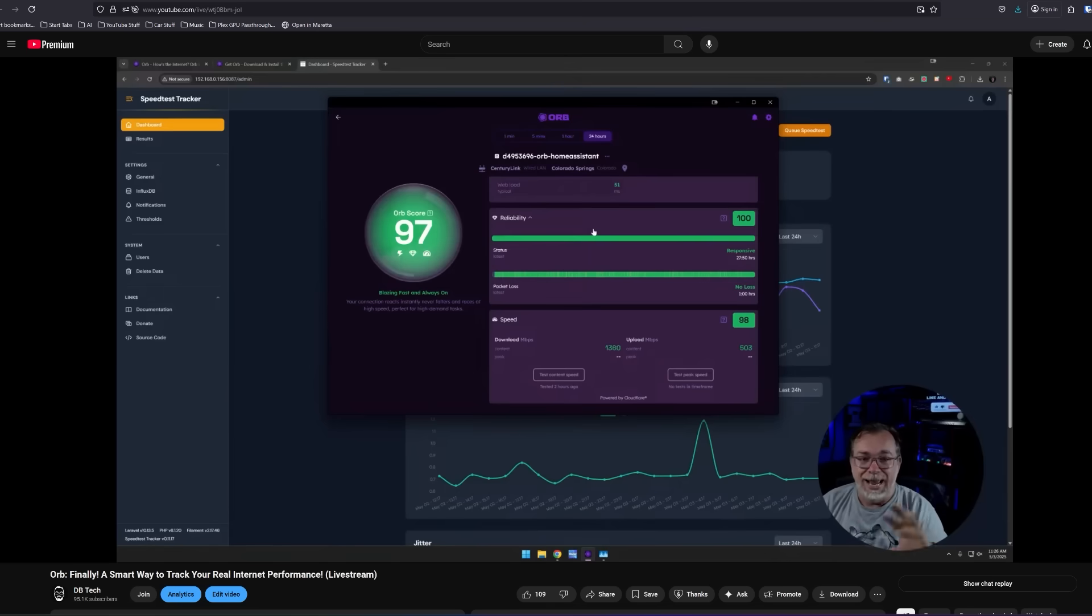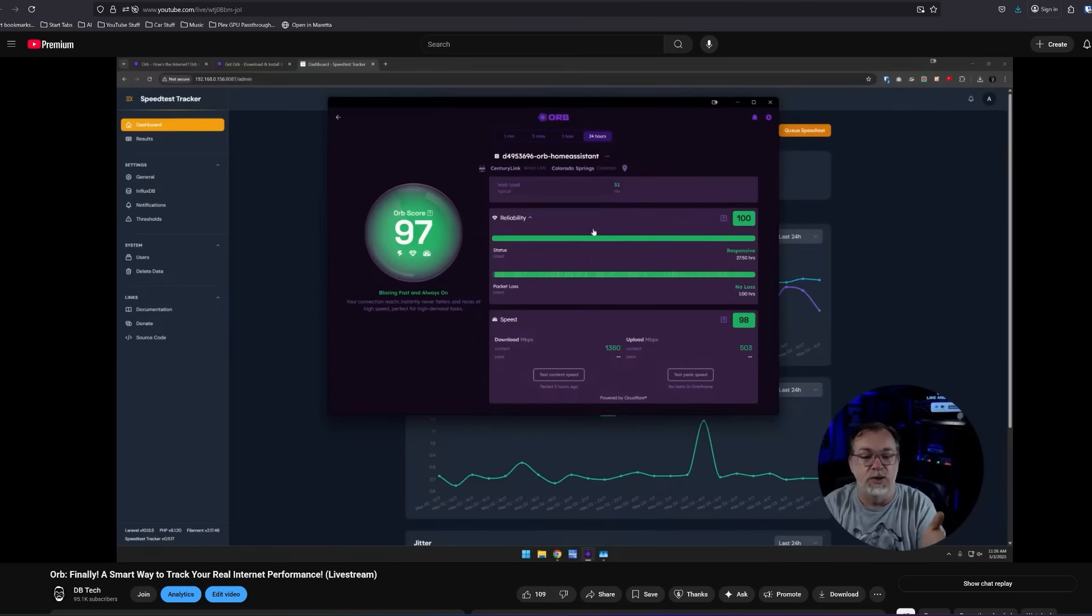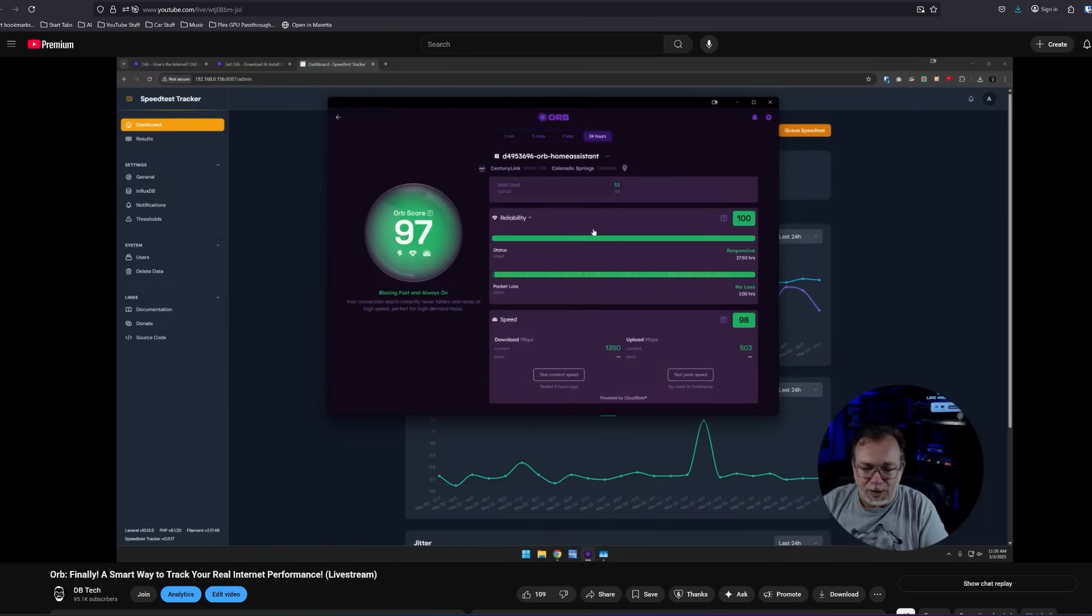Not every app is bound to stick around though and Orb is another one of those that I set up for a video and never got around to using it after that and it's probably going to get shut down here pretty soon as well.